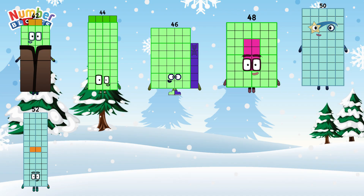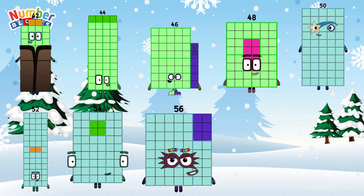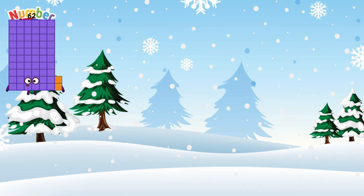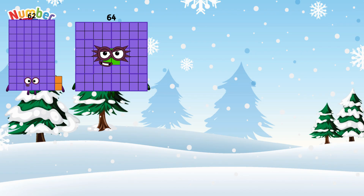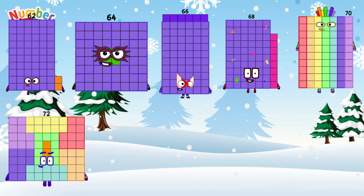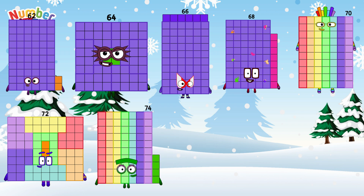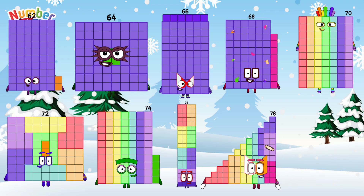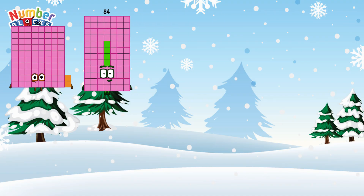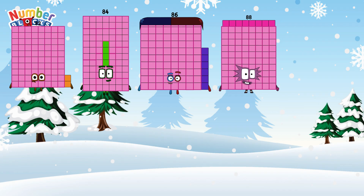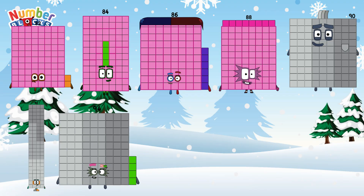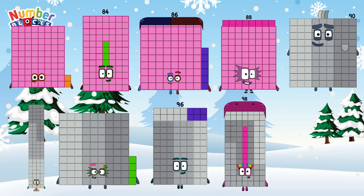52, 54, 56, 58, 60, 62, 64, 66, 68, 70, 72, 74, 76, 78, 80, 82, 84, 86, 88, 90, 92, 94, 96, 98, 100.